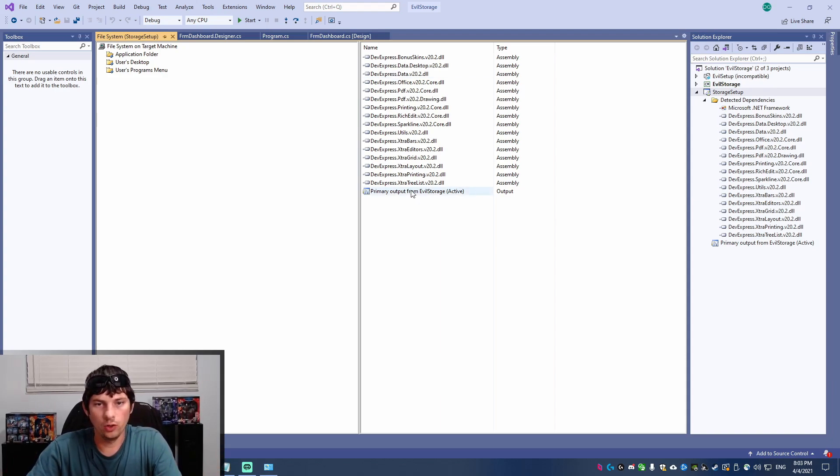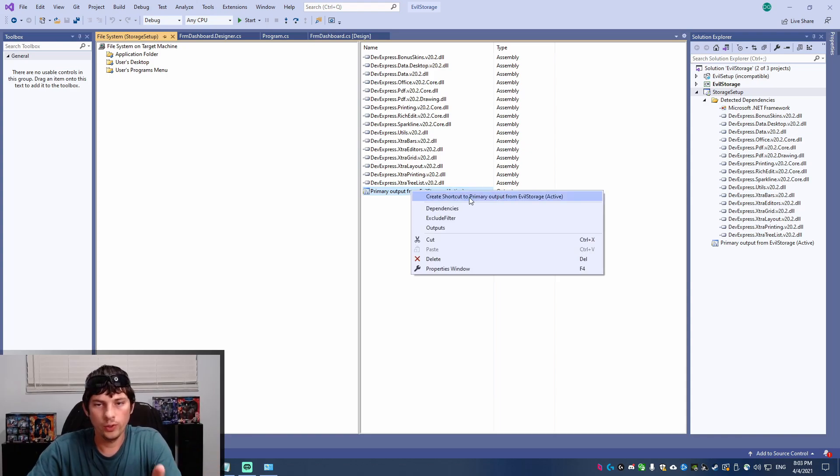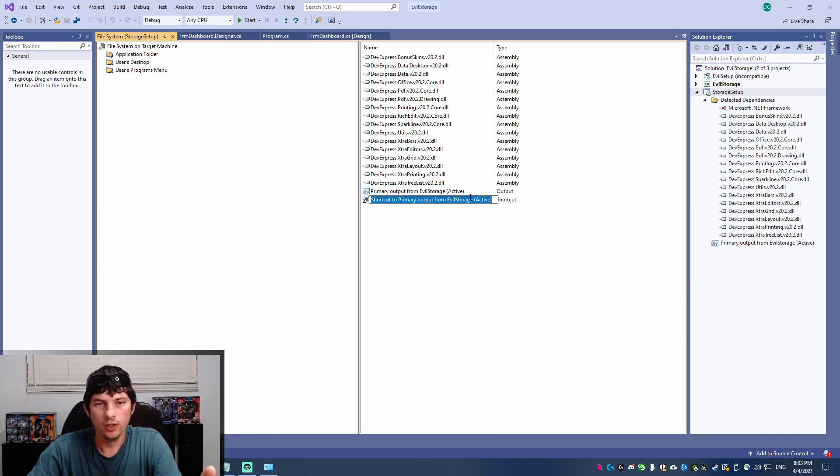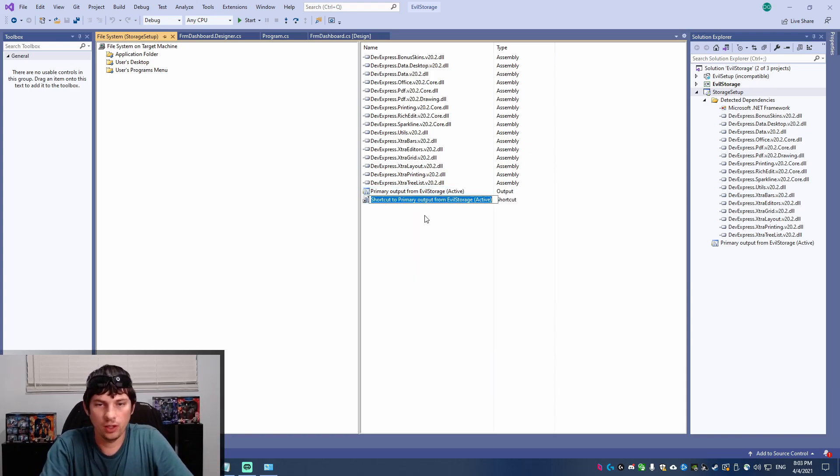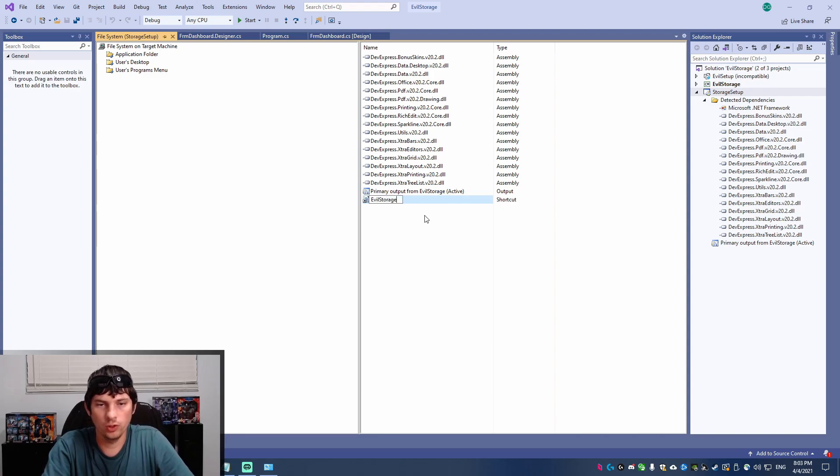All right, so from here we can create a shortcut. So this is going to be my desktop shortcut. I'm going to call it evil storage.